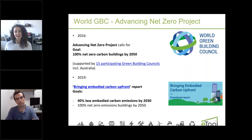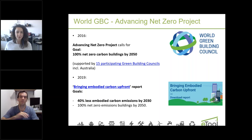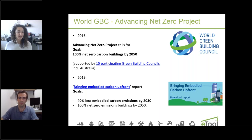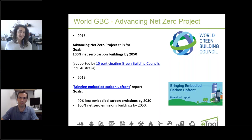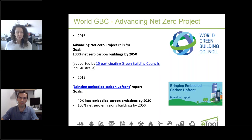This definition required refinement since embodied impacts were not properly addressed. In 2019, the World Green Building Council issued a new report called 'Bringing Embodied Carbon Upfront.' Now we have two global targets: 100 percent zero emissions buildings by 2050, and on top of that, 40 percent less embodied carbon emissions by 2030.